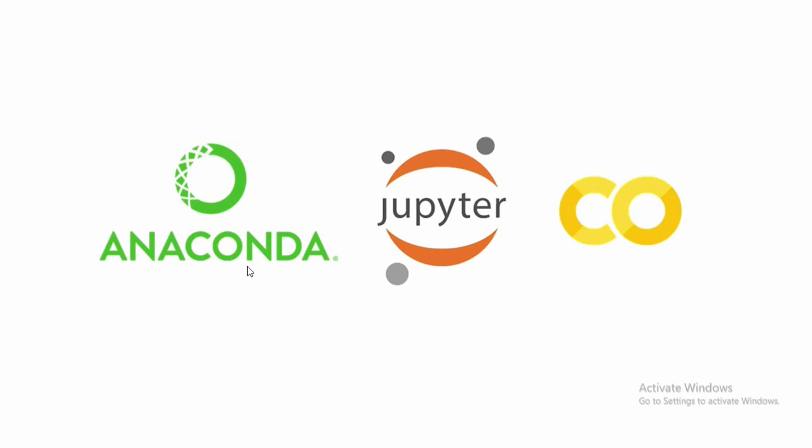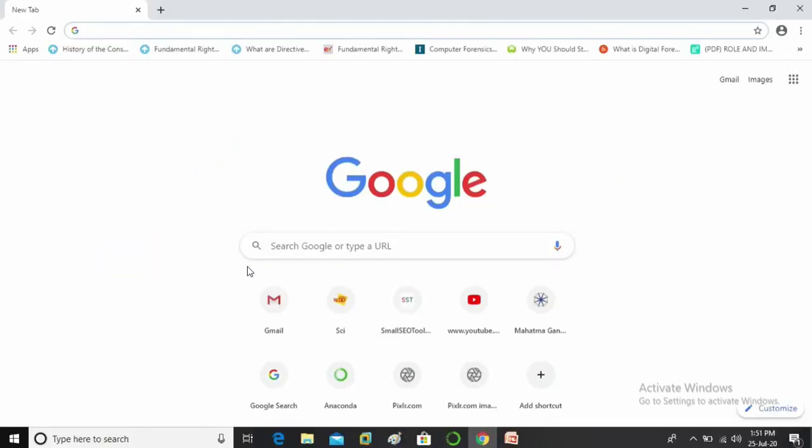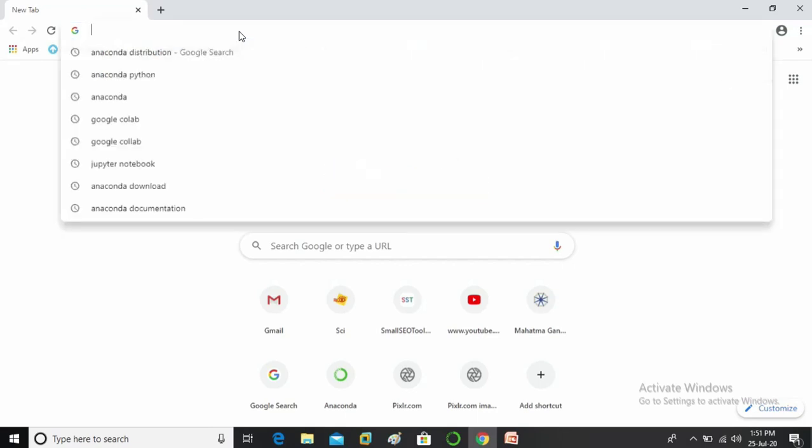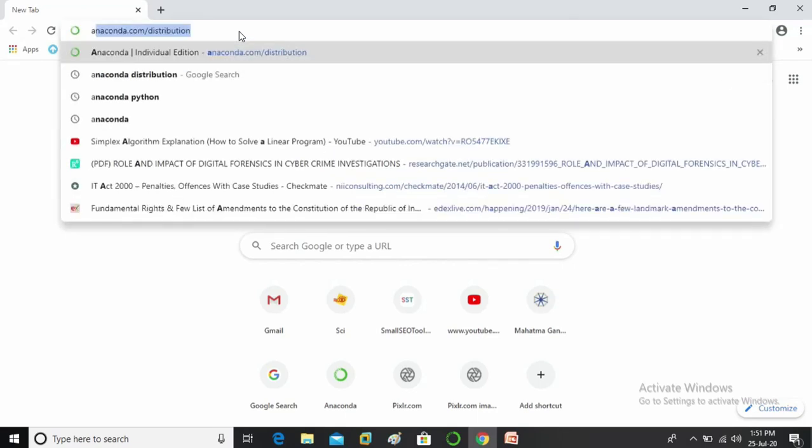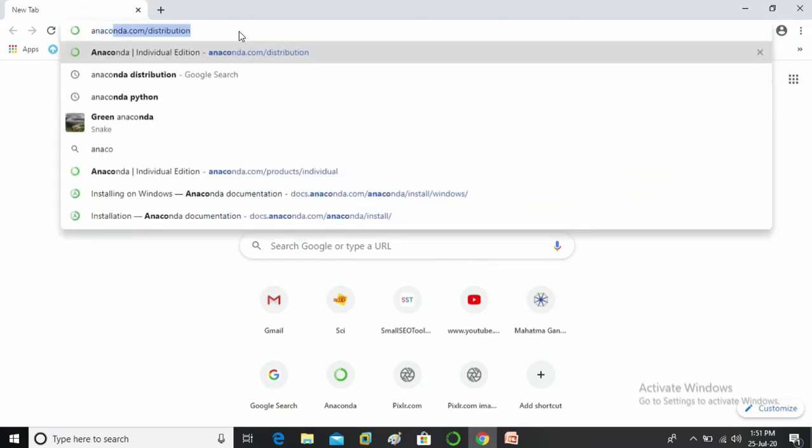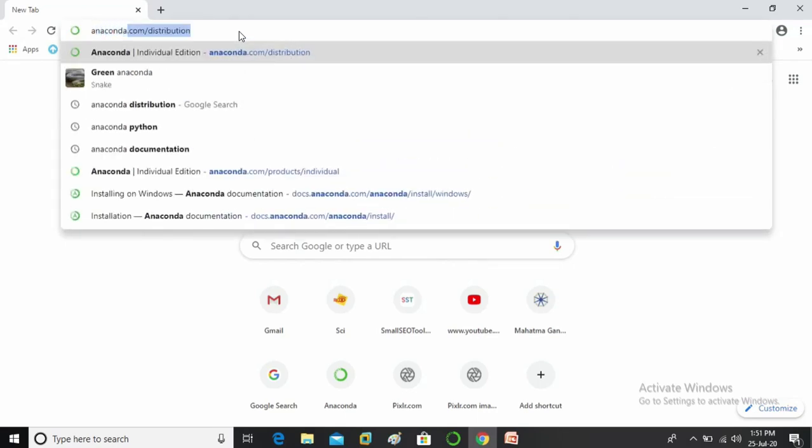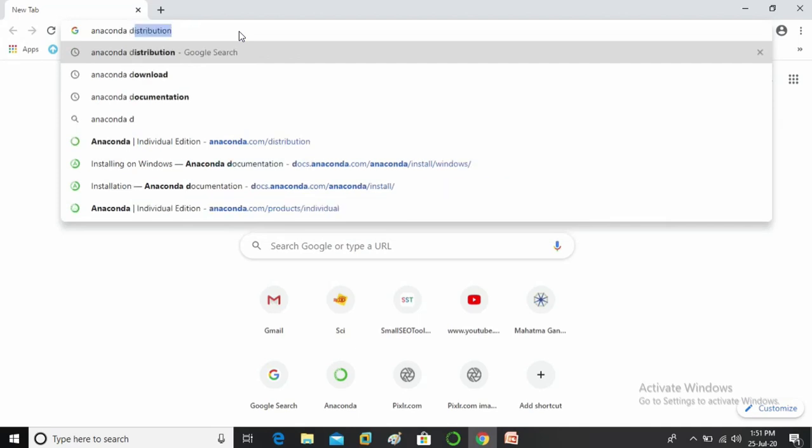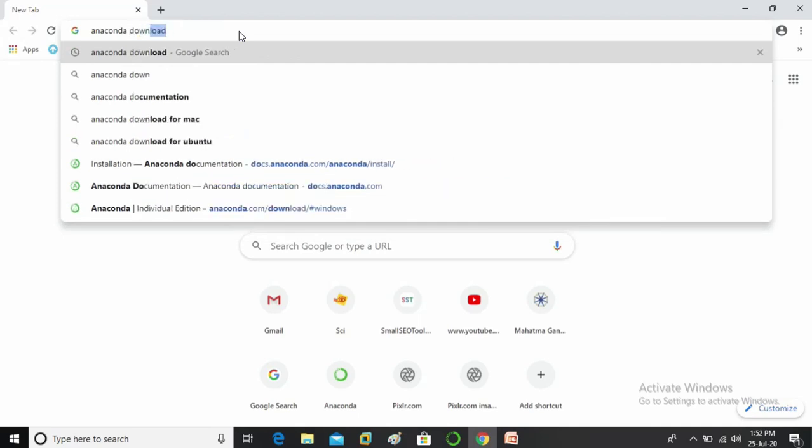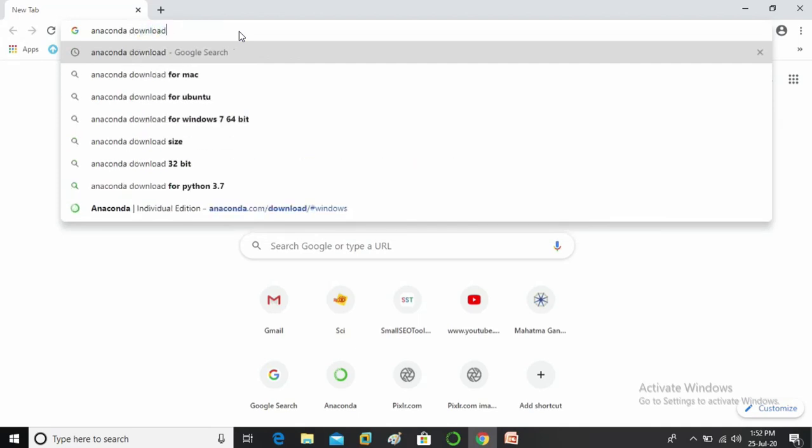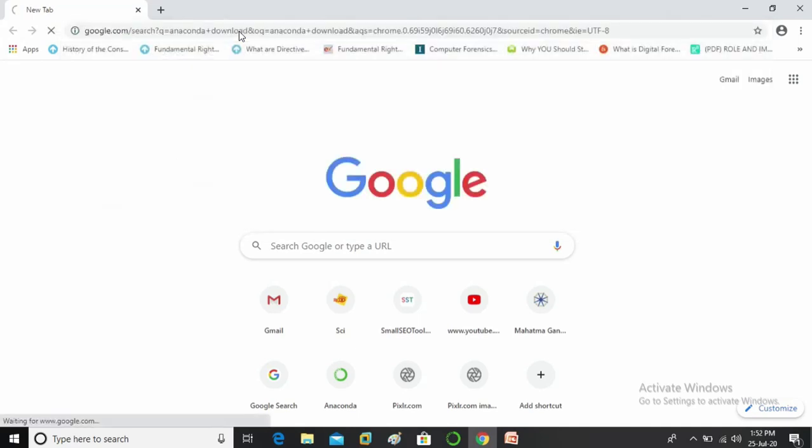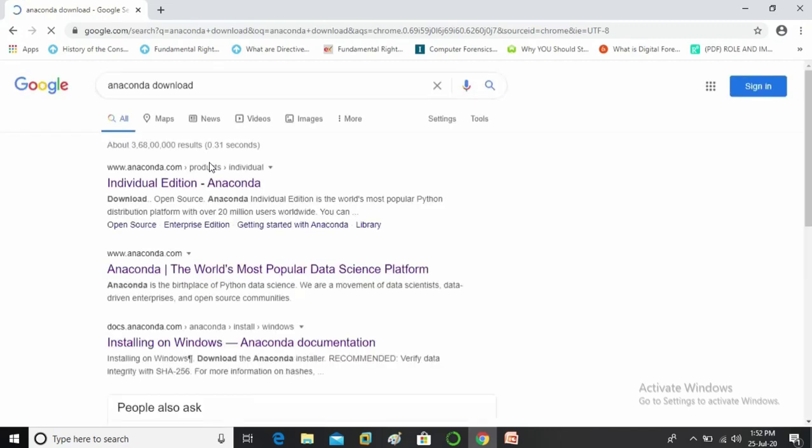Now let's see how to install it in Windows 10 operating system. To download Anaconda just open web browser and type anaconda download. So I am just typing anaconda download, all right. So now you can see the very first link individual edition anaconda.